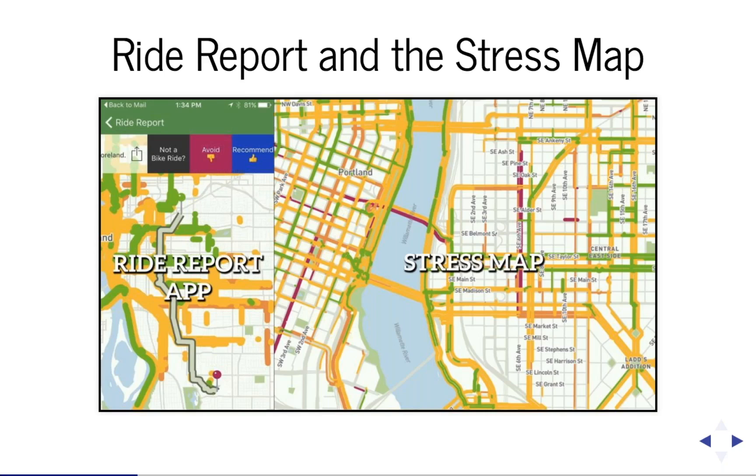From the data, Knox Software, the developers of the app, created what they call the stress map shown on the right, where each road segment is colored according to the average rating of the rides that went through it. This app started in Portland. It's intended to help cyclists find better routes and city planners to identify which parts of the city need better bike infrastructure.